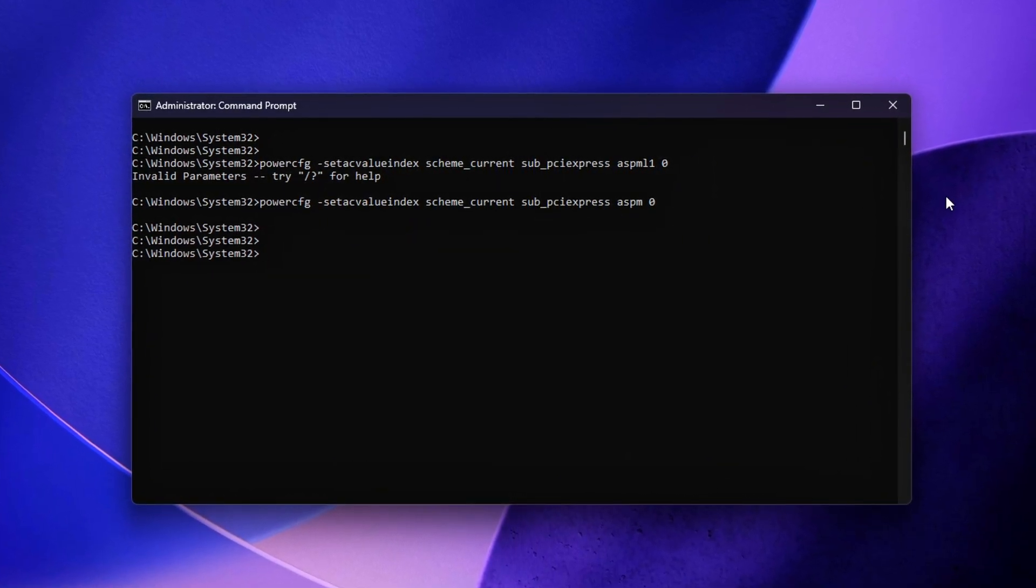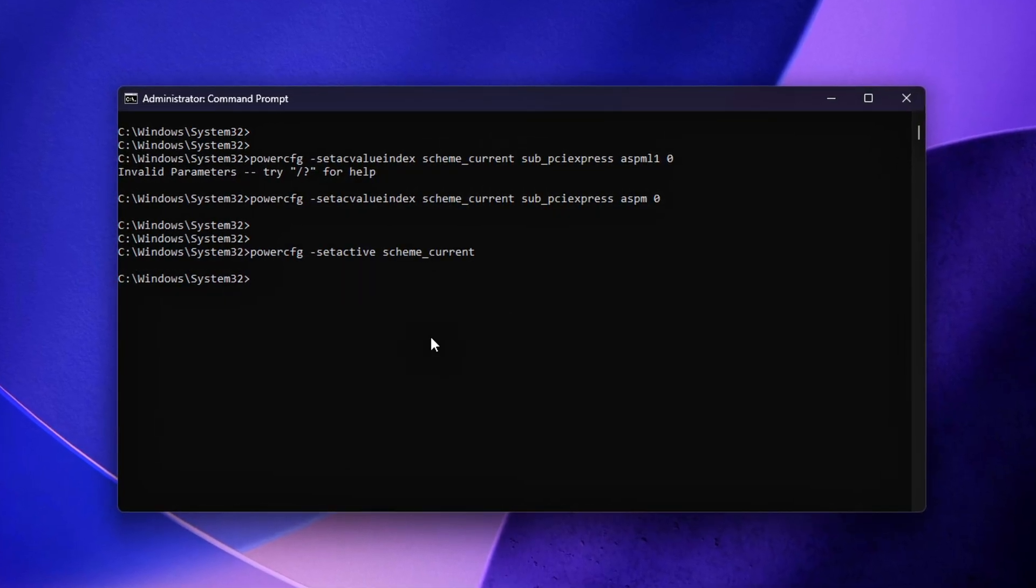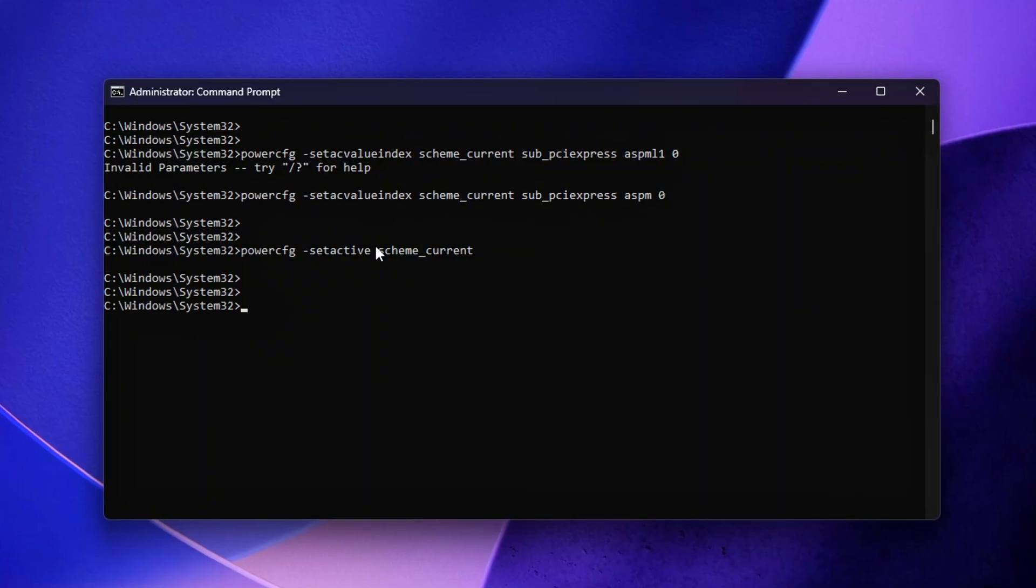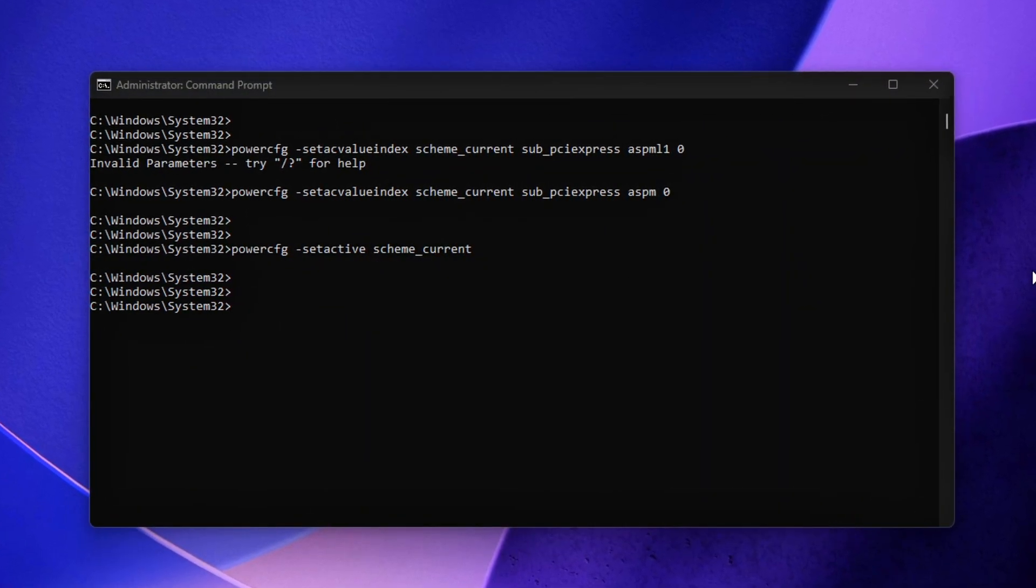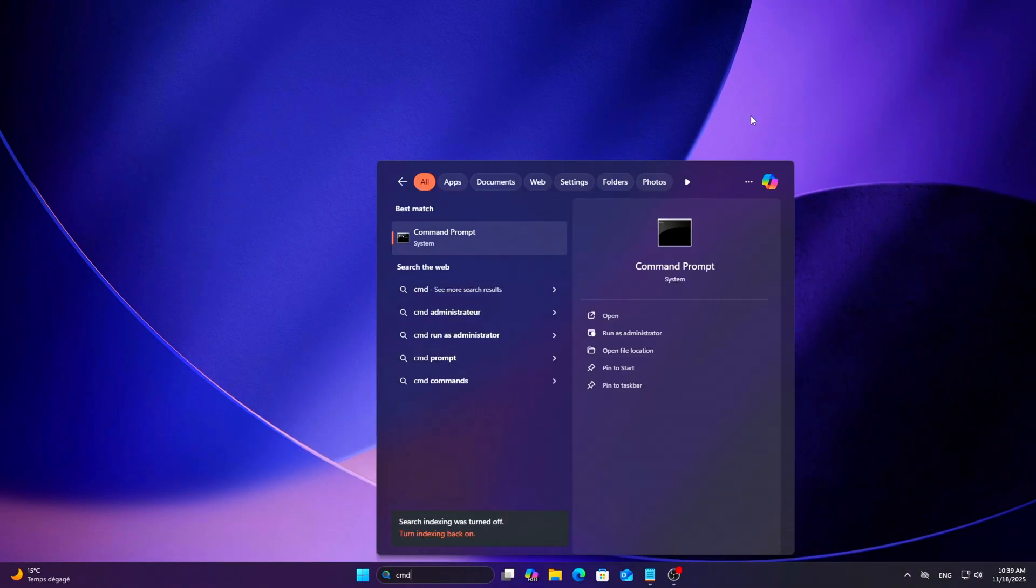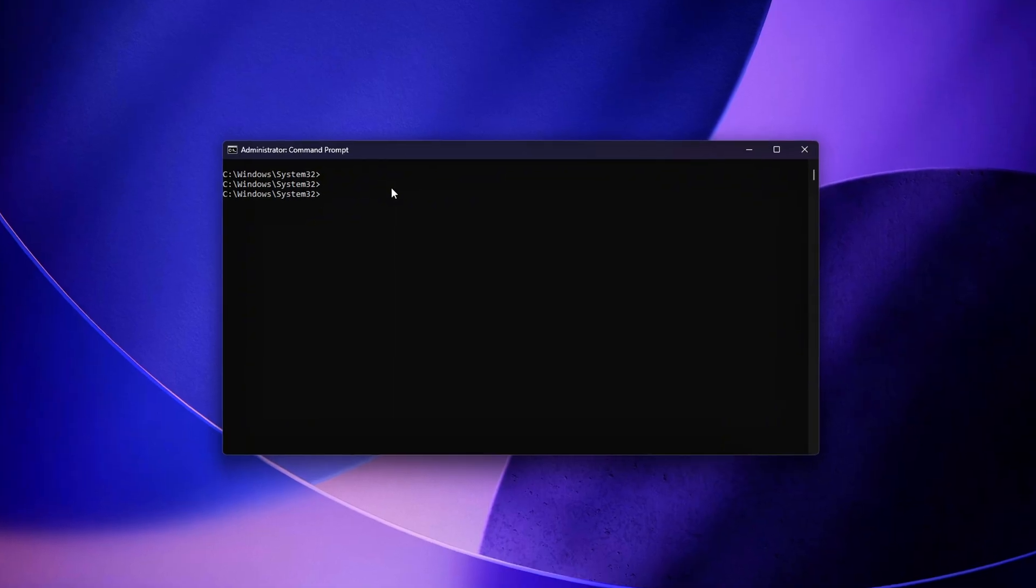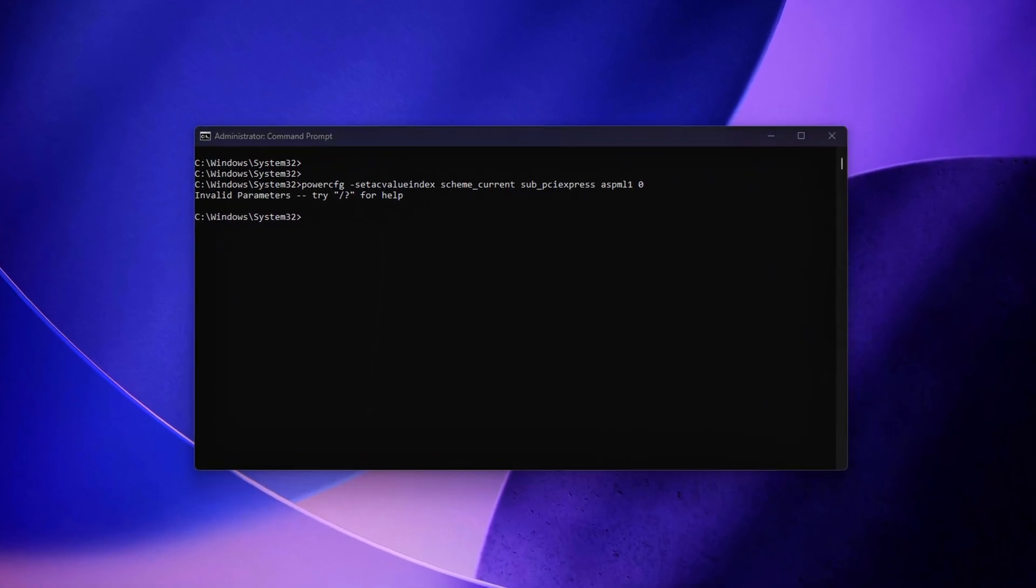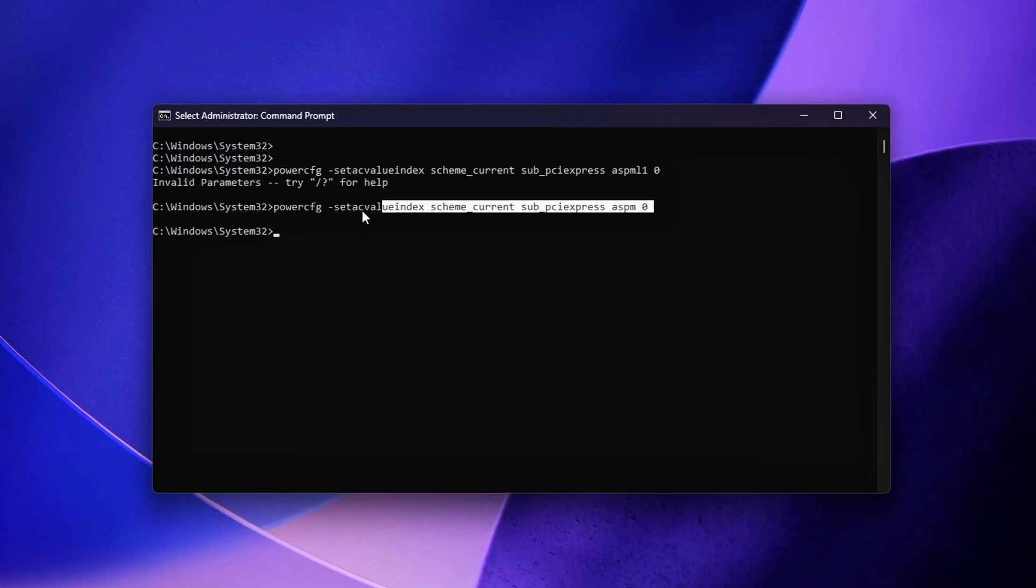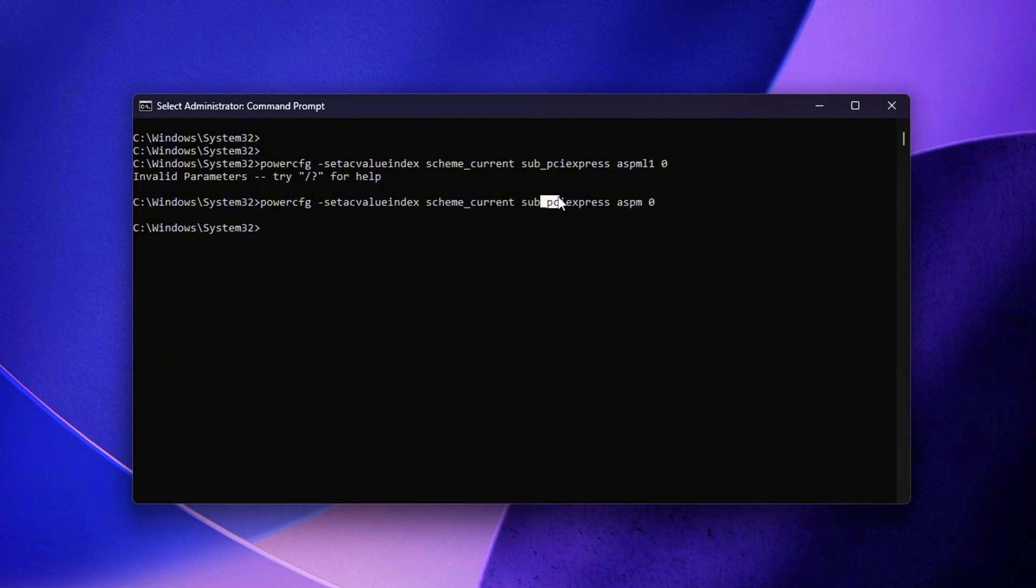Disable PCIe ASPM for your active power plan. Works on all hardware and all Windows builds. Open CMD Admin and run this. What these settings actually do: ASPM turns off Windows ability to place the PCIe link in low power states. ASPM L1 specifically blocks the deeper L1 state, which is the most common source of latency spikes.